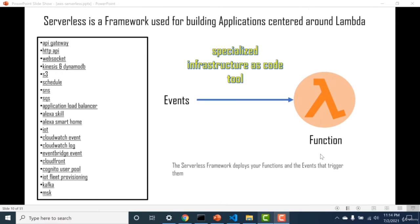Now let's talk about the meat and potatoes of this course — the events that trigger the Lambda function. There are multiple events, but the most important ones include API gateways, S3, DynamoDB, schedule, SNS, and SQS. In the upcoming chapters, I'll not only discuss how these events can be connected to functions but also give live scenarios and demos on how to implement applications using serverless.